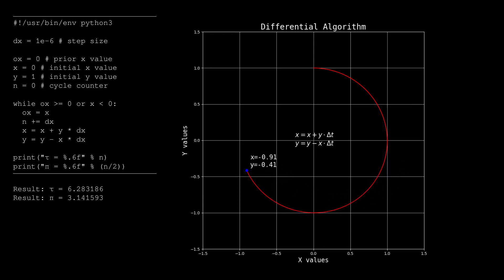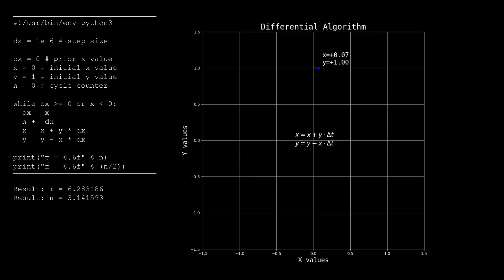As it happens, this is not the most efficient way to compute values for tau or pi, but as a side effect, six accurate decimal places is pretty good.